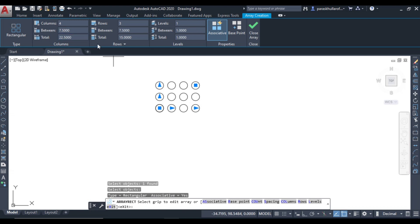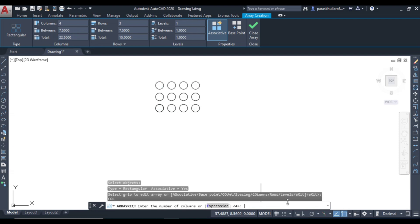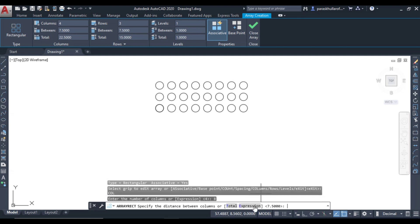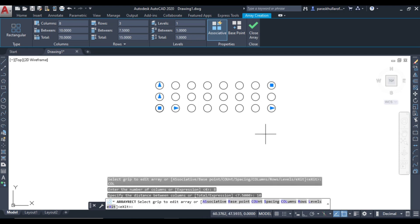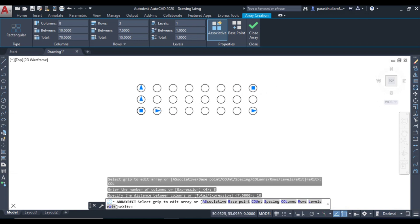Here you can select the number of rows and columns. Go to columns first, click on columns, and set the number of columns. Let the number of columns be equal to 8, press Enter — you can see it has been changed. Then set the distance between the columns; at present it is 7.5. Let us make it equal to 10, and you can see the distance between the columns has been increased.